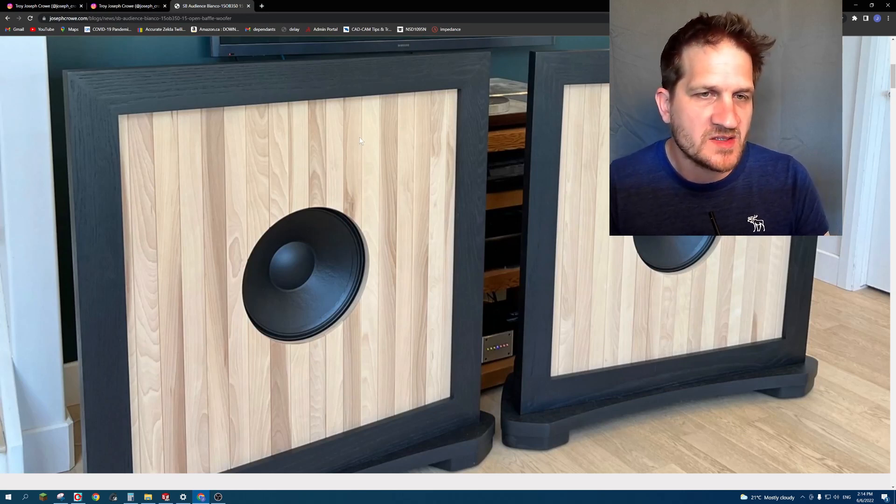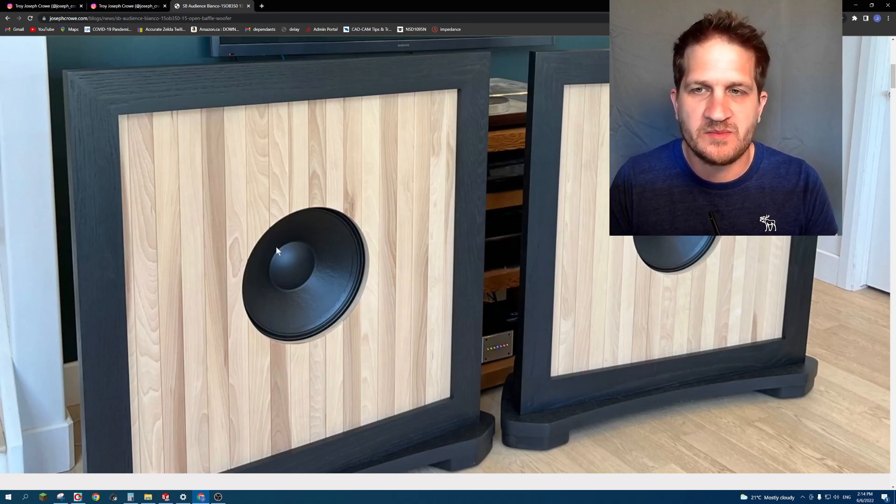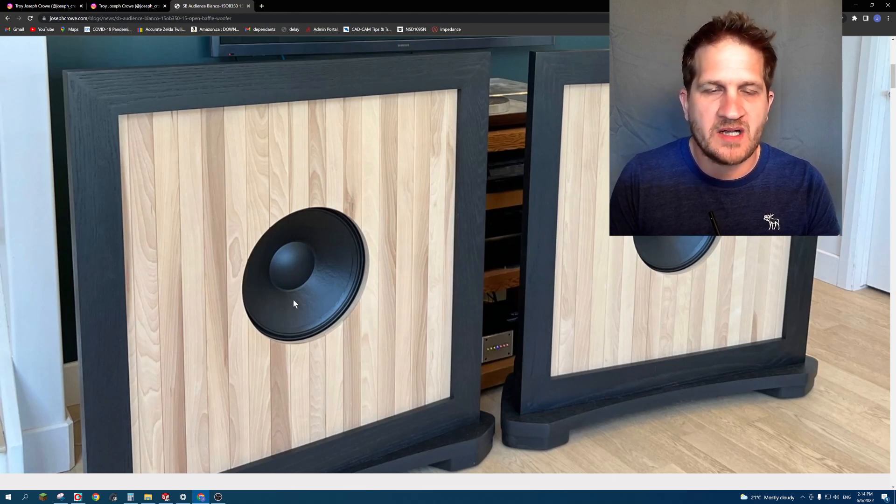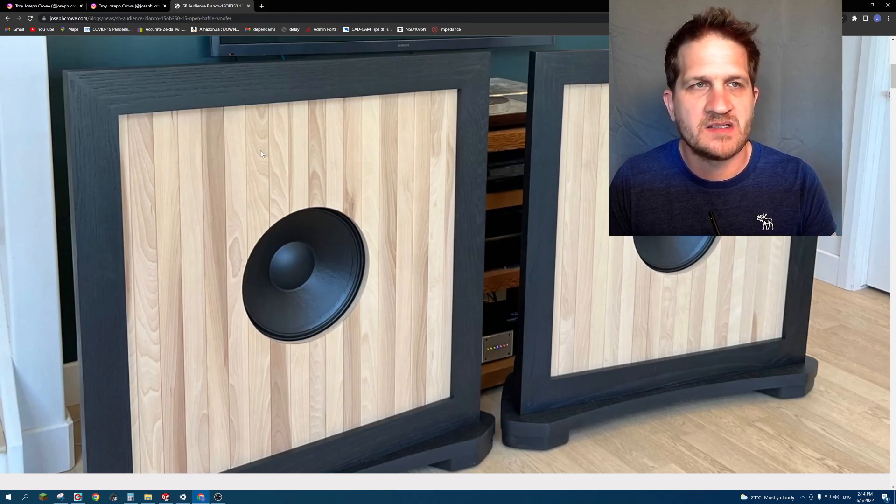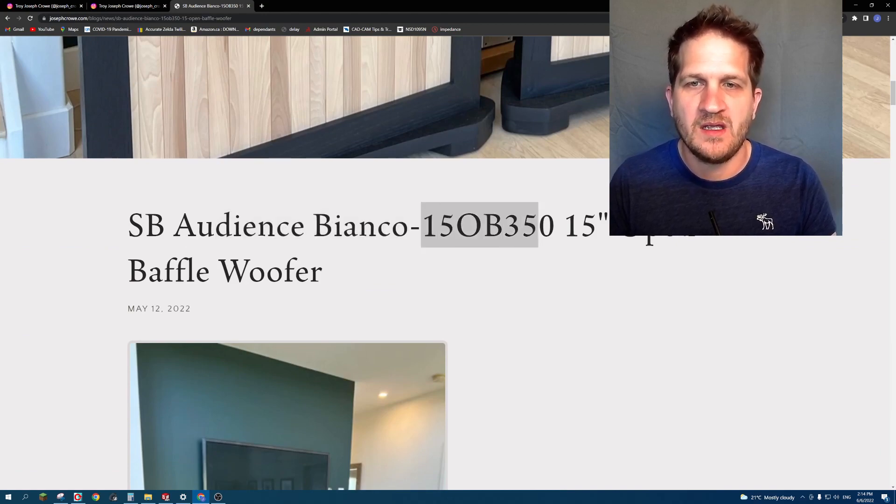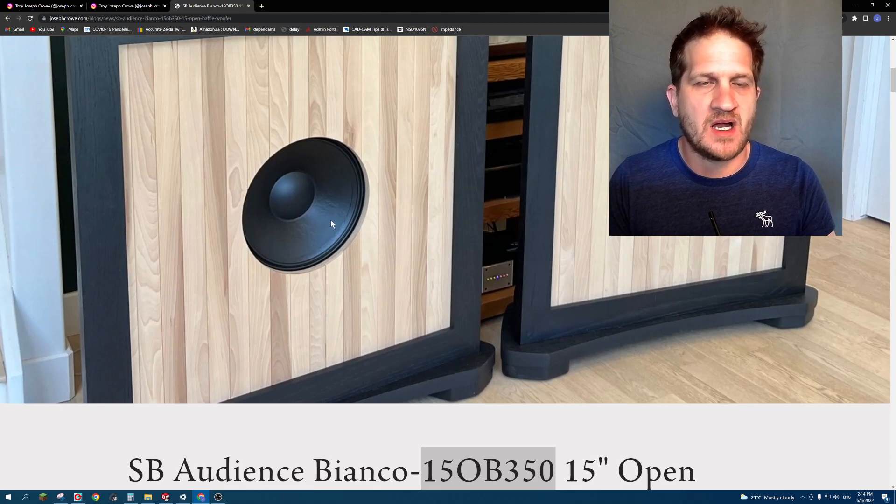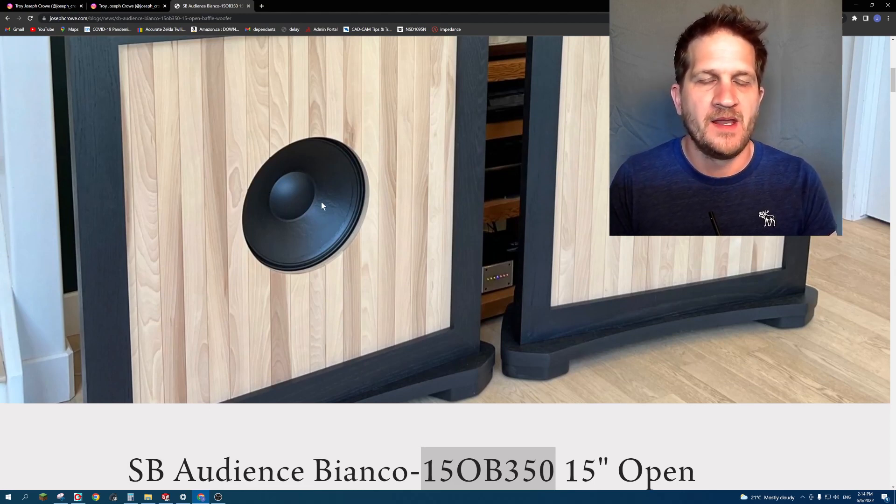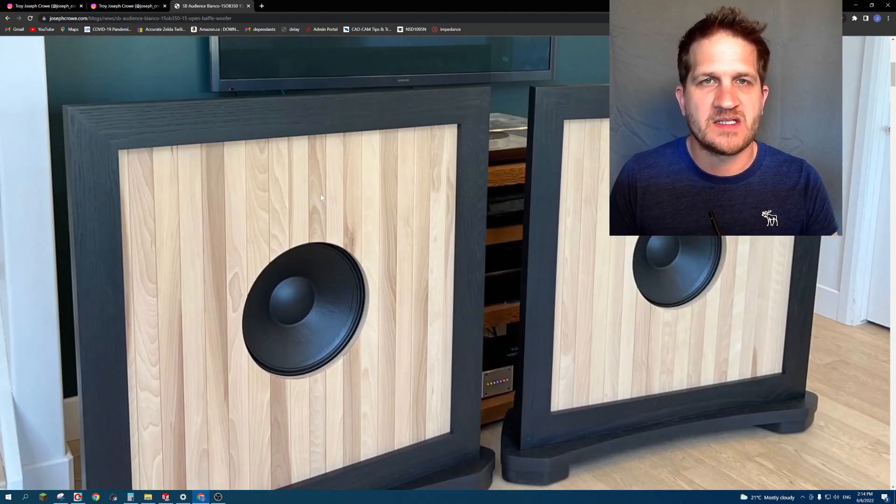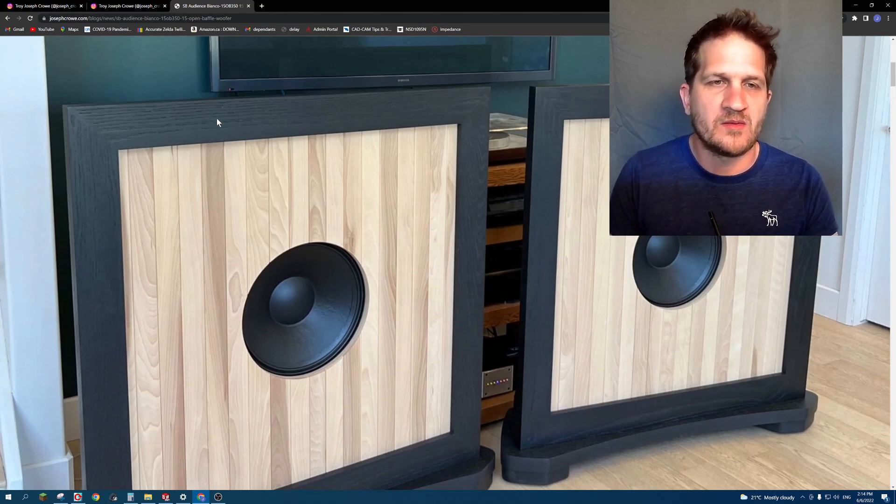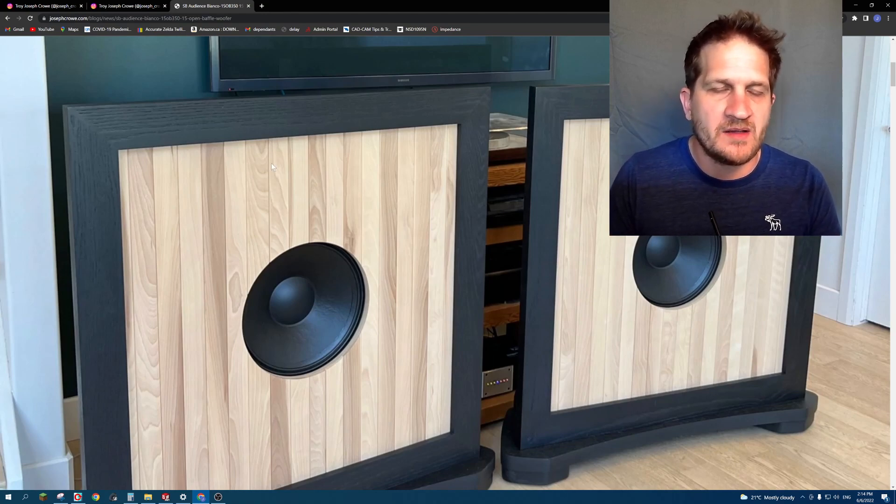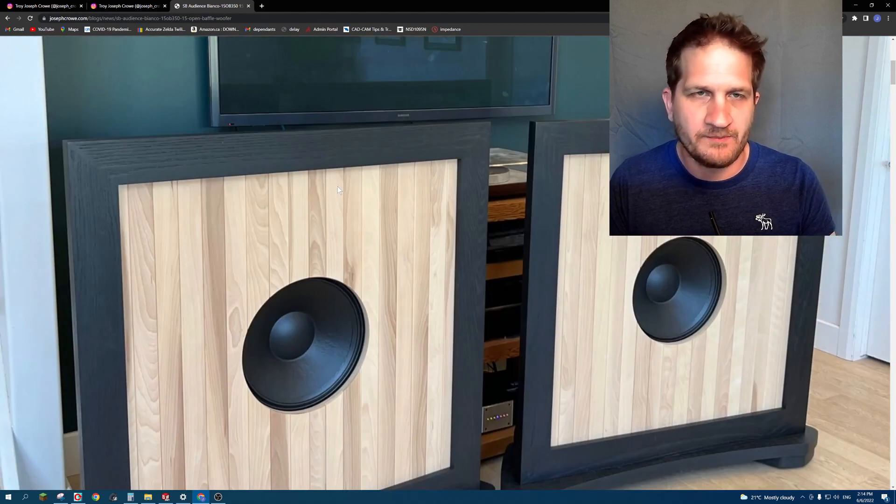The customer had commissioned Kaizen Acoustics out of Japan to custom build 15-inch field coil drivers. However, I used for my testing the SB Audience Bianco 15 OB 350 drivers. These 15-inch drivers use a steel frame basket and ceramic magnet. They're relatively affordable and specifically designed for open baffle with a high QTS of around 0.56. These are a new offering from SB Audience and I was keen to try them with open baffle.